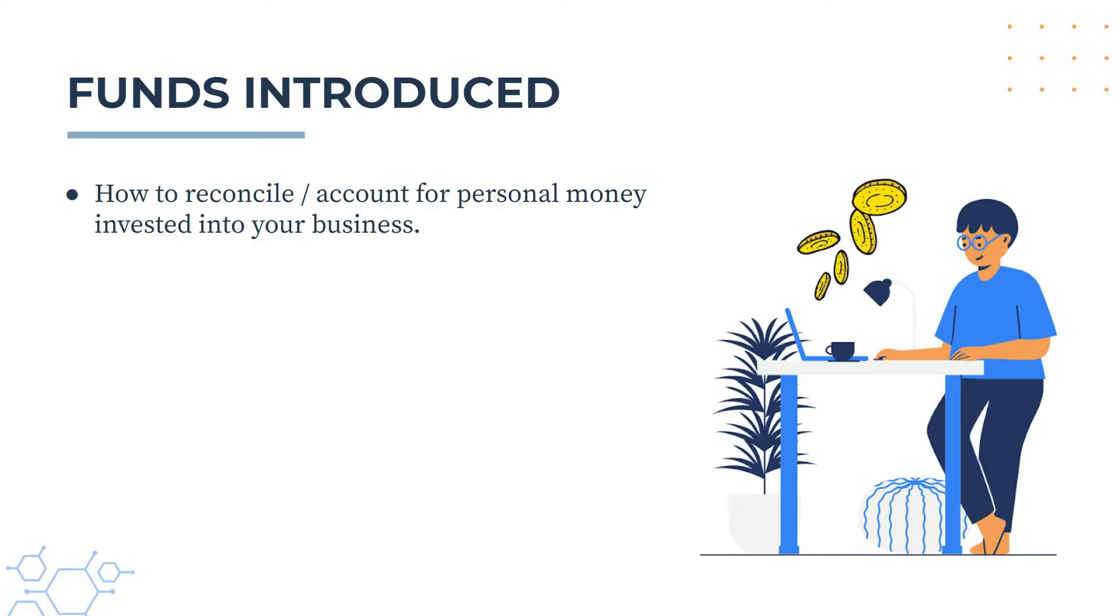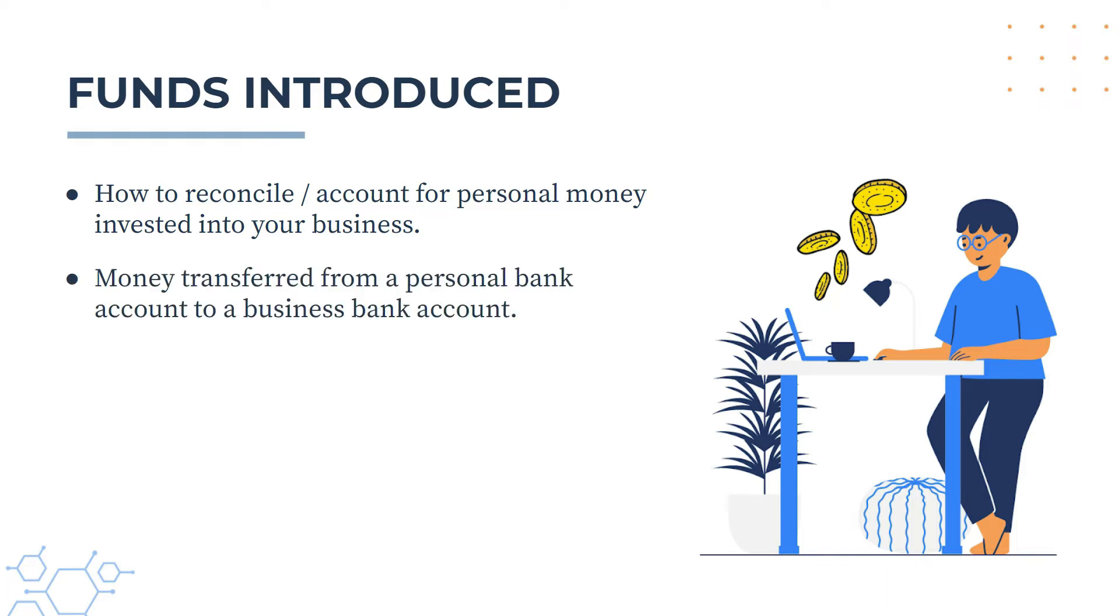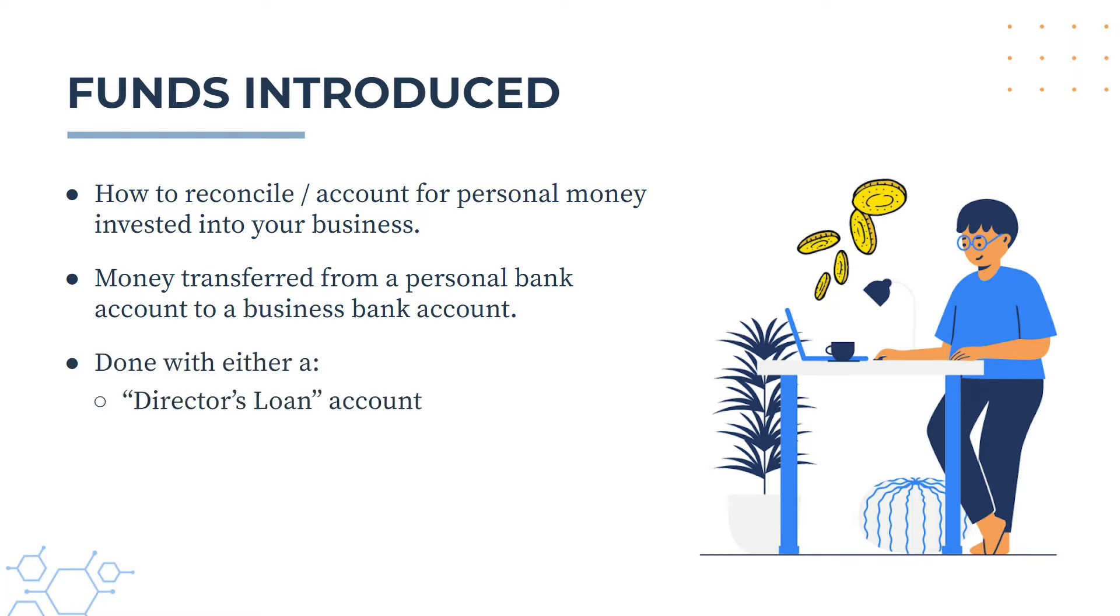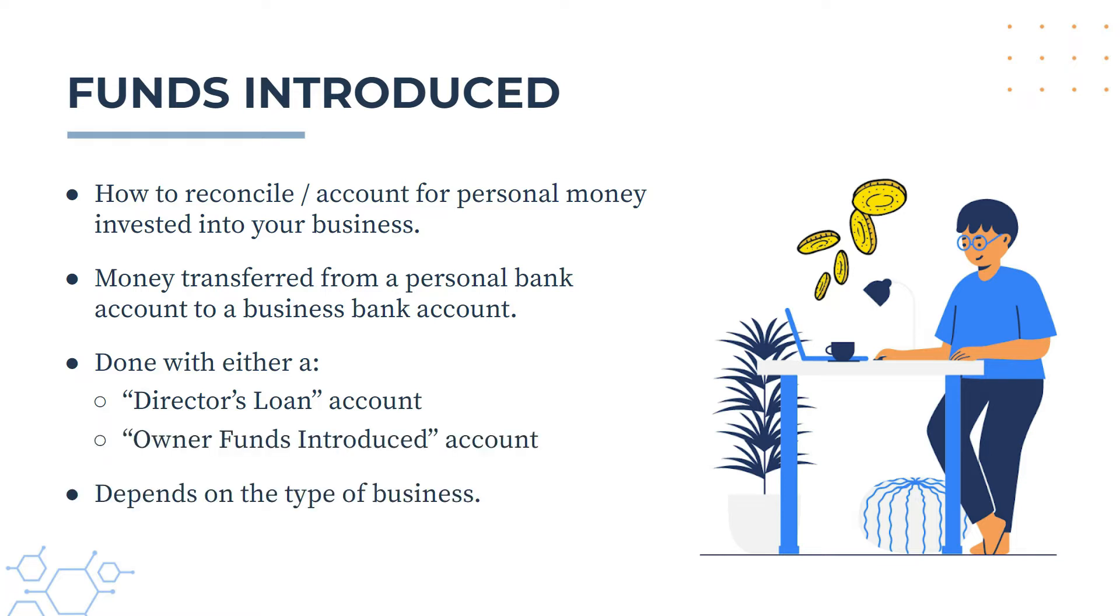Okay, so in this video we're going to take a look at how you can reconcile or account for personal money that you invest or transfer into your business. So this is going to be money that you've transferred from a personal bank account into your business bank account. Now you can do this with either a director's loan account in Xero or the owner funds introduced account, and the one that you use will depend on the type of business that you run.